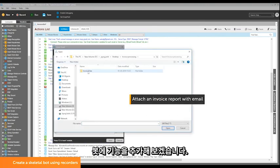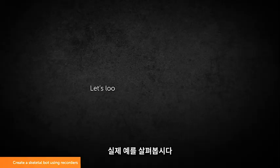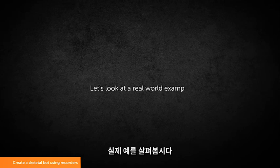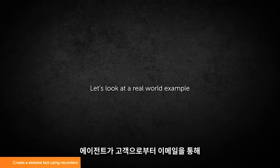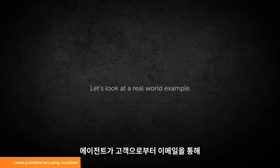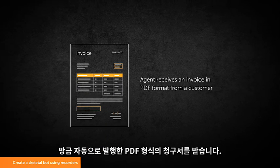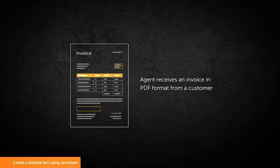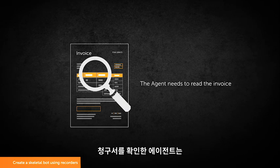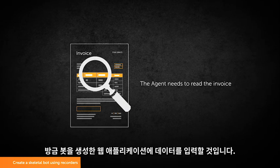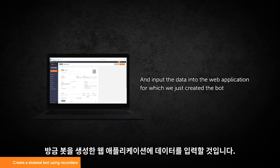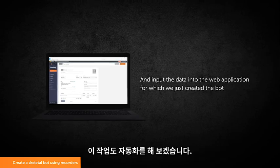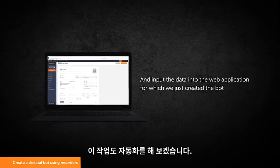Let's now add more functionality to our bot. Let's look at a real-world example. An agent receives the invoice we just automated in a PDF format in an email from a customer. The agent will read the invoice and input the data into the web application for which we just created the bot. Let's automate this part of the process as well.